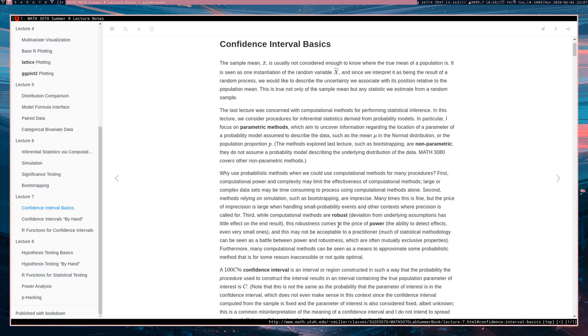But the thing is, sometimes we want a procedure to be powerful and power is the ability of a procedure to detect effects or to have small confidence intervals and thus have precision in their estimates. So we would like to have powerful methods and often powerful methods are parametric methods.